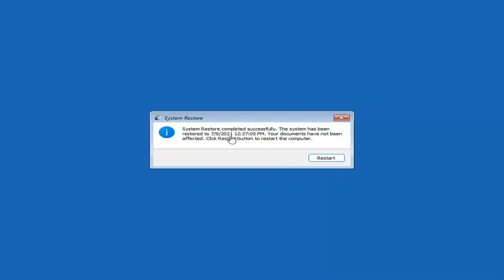Okay, so you can see System Restore completed successfully. The system has been restored. Your documents have not been affected. Click the Restart button to restart your computer. Go ahead and select Restart.